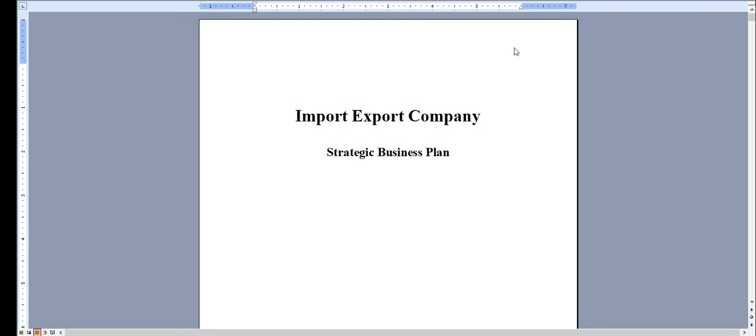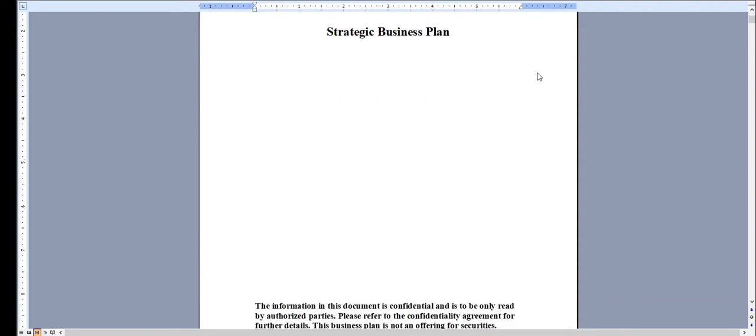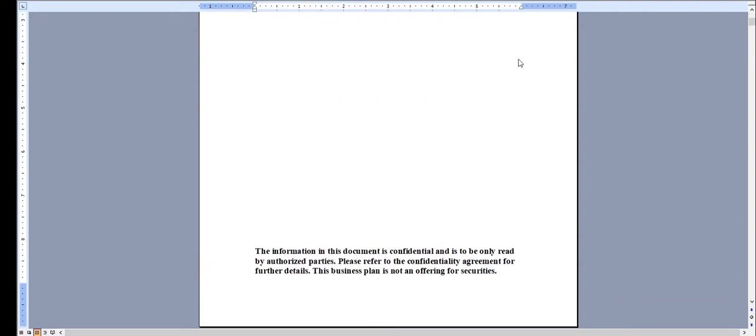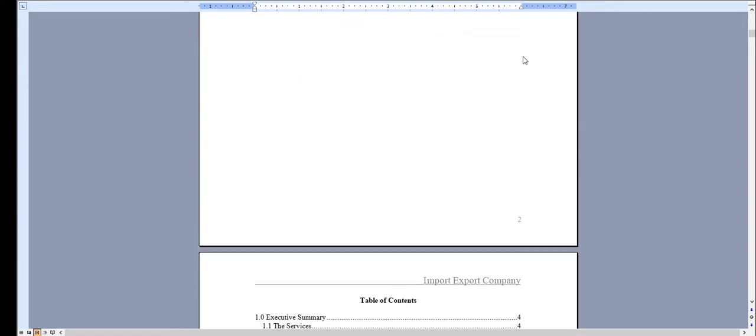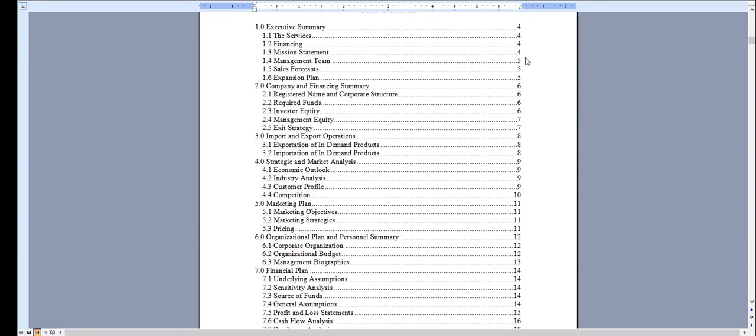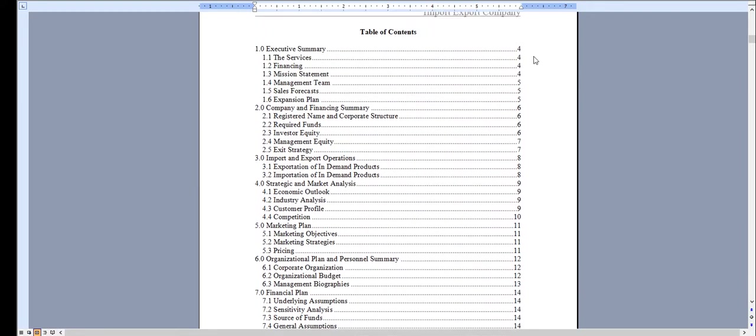Hello and thank you very much for taking a look at our business plan specific for an import-export company. Very quickly I'm going to walk you through the Word document and I'll show you the financial model.